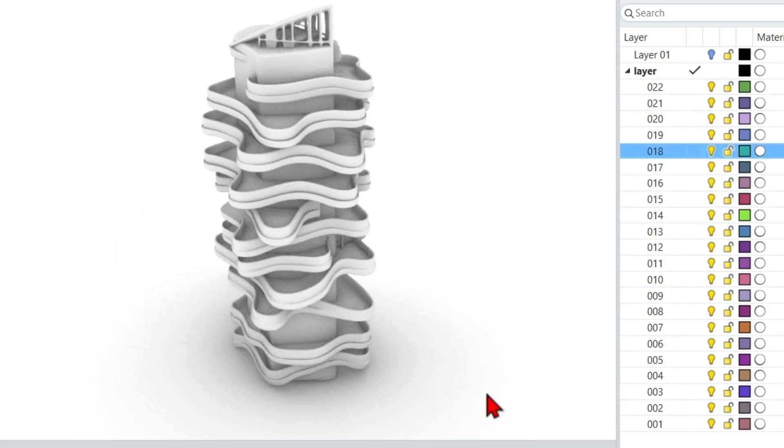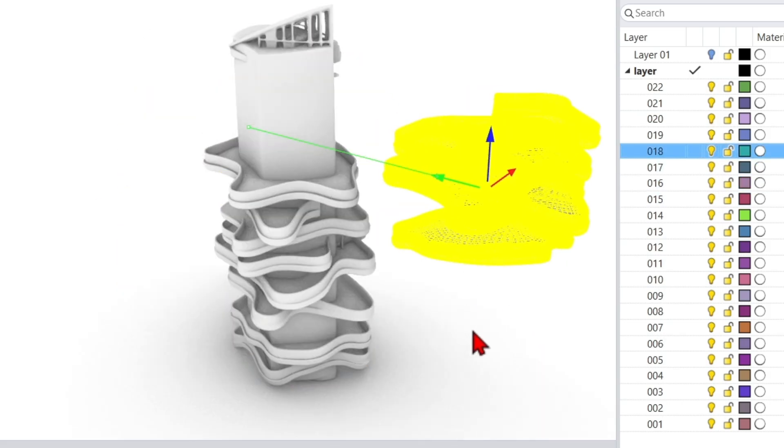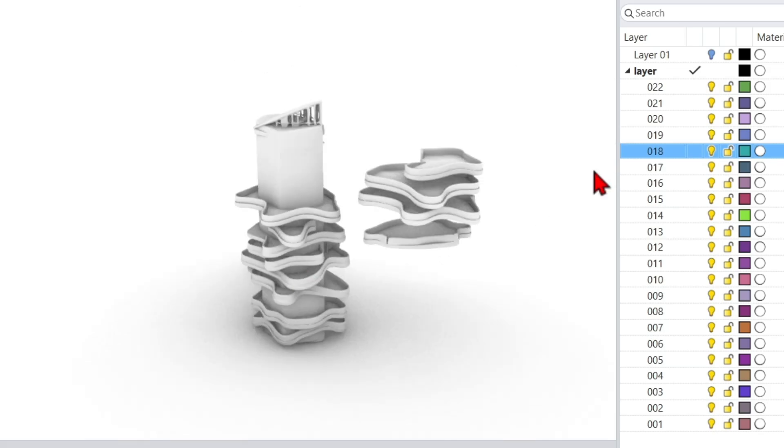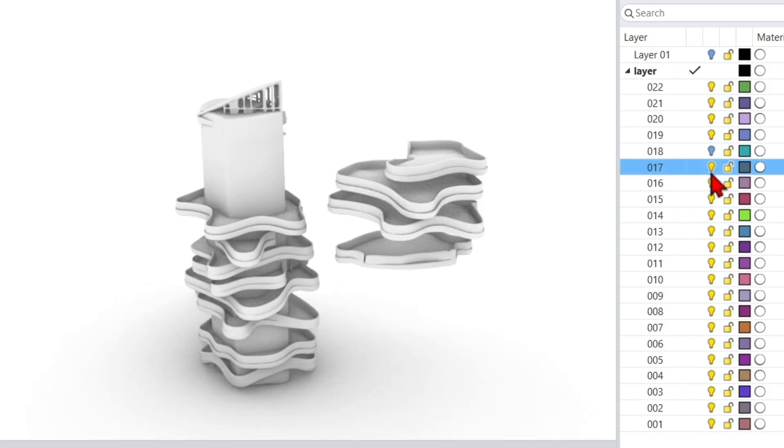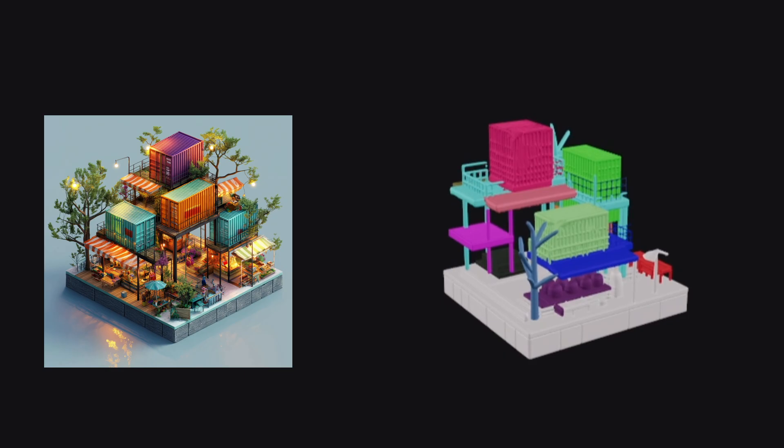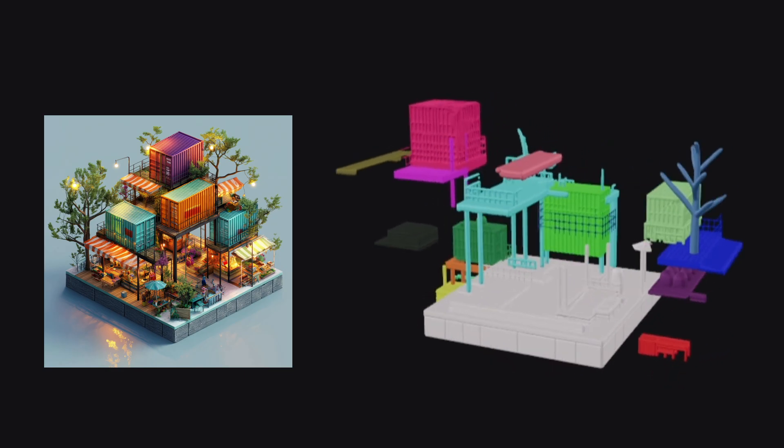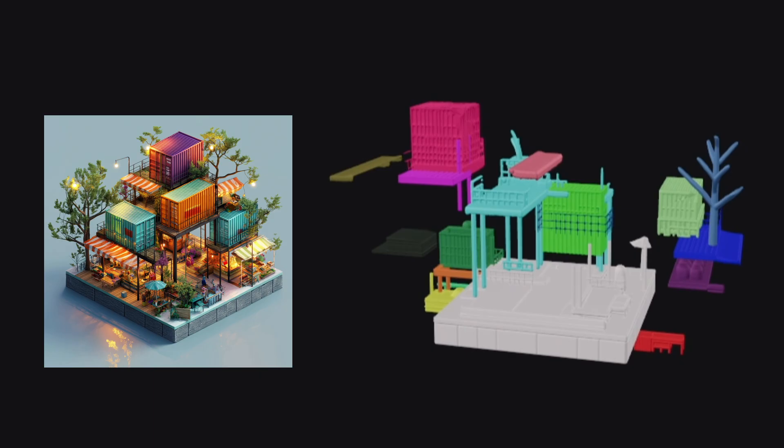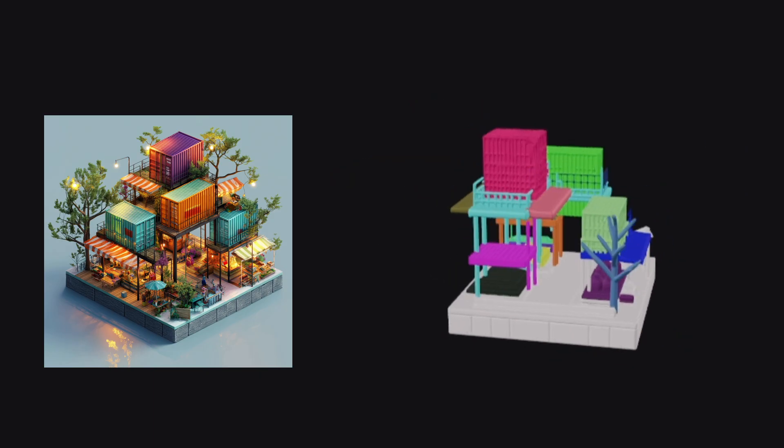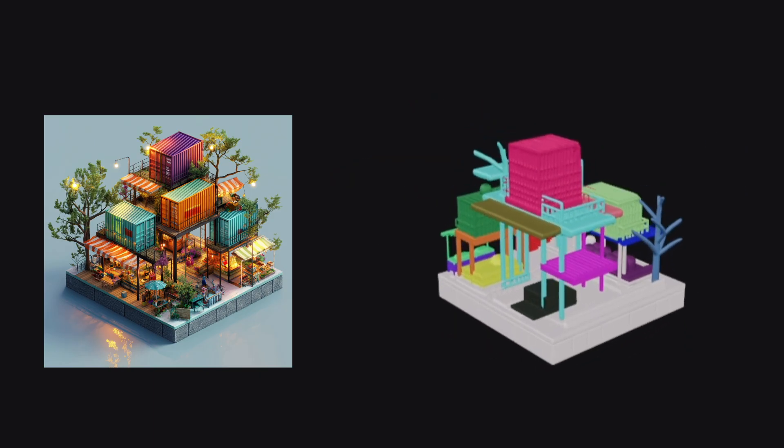This is especially valuable in architecture design, where being able to break down and refine conceptual models in 3D software is essential. If you've ever tried turning images into 3D models, you'll know how frustrating it is to edit those one-piece meshes, but that's all changing.